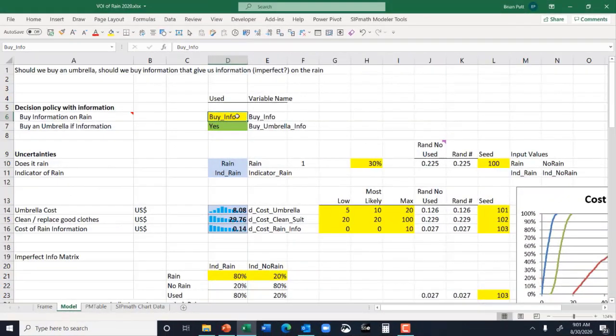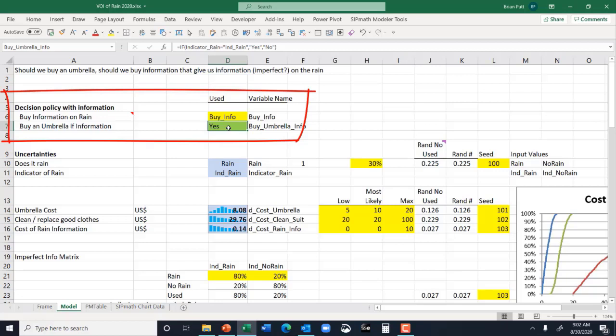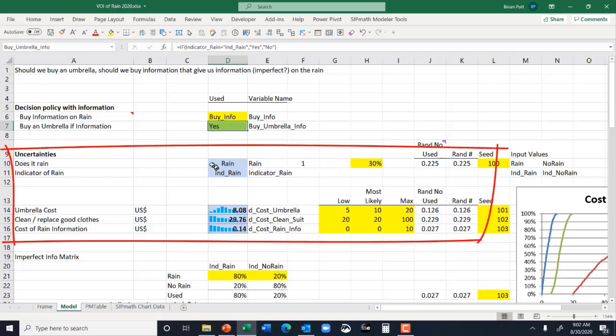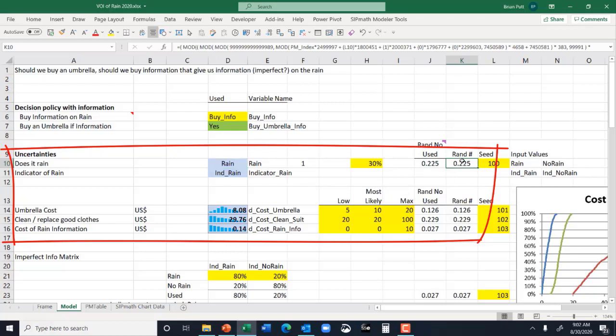Here's the model. We're going to divide the model into different segments. The first segment should be what decisions we need to make. In reality, we don't need to make any decisions in this model because we're going to calculate all three alternatives: no information/no umbrella, no information with the umbrella, and buying information. But I have shown here the decision policy based on the outcome of the information that we receive. We have various uncertainties — does it rain? 30% chance. We've simply done a comparison to the uniform distribution, identified using the Hubbard research equation.